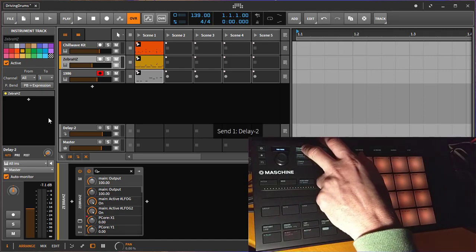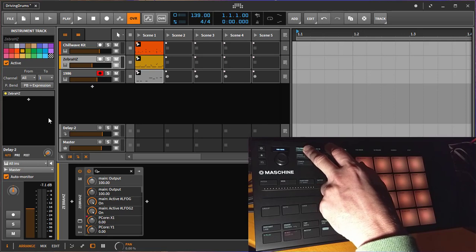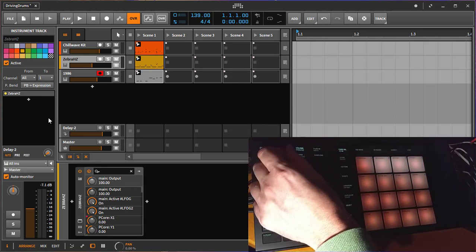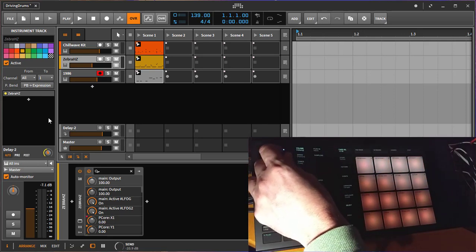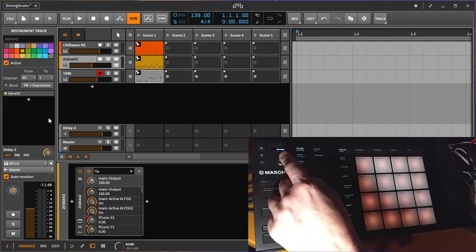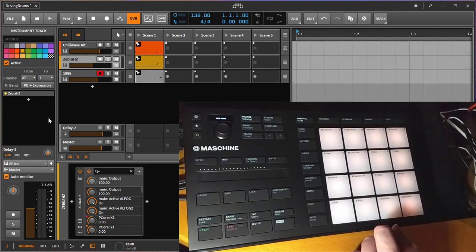Going on, you can also access 8 sends. We have here send one which is a delay. You can enable the delay and pressing it resets it to zero.